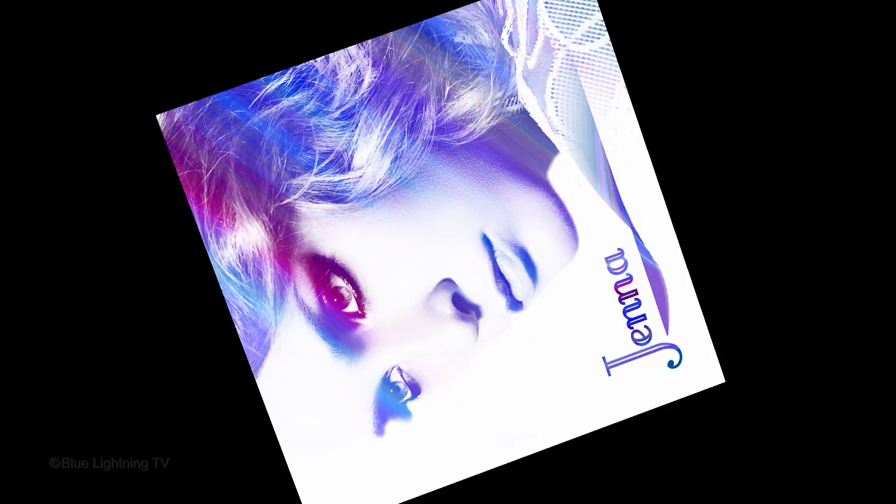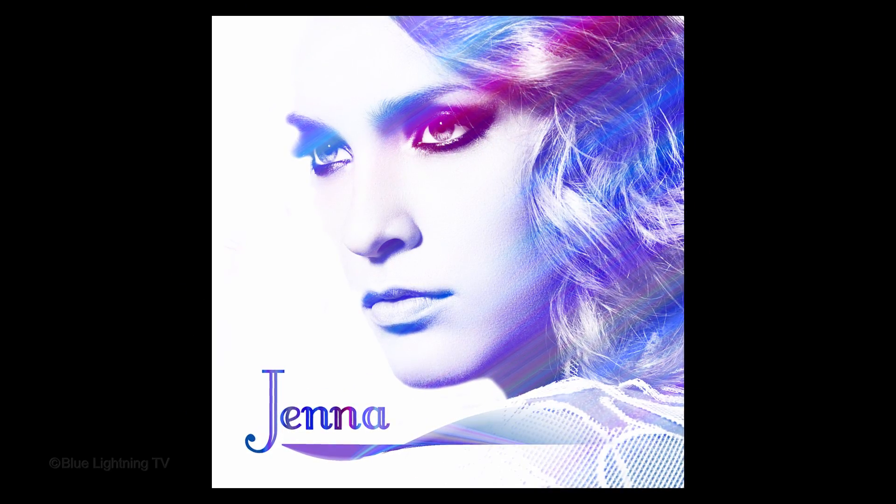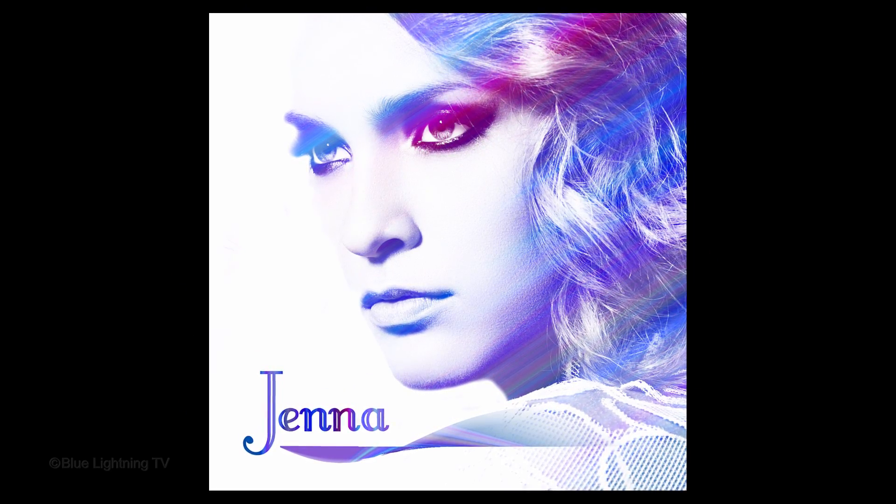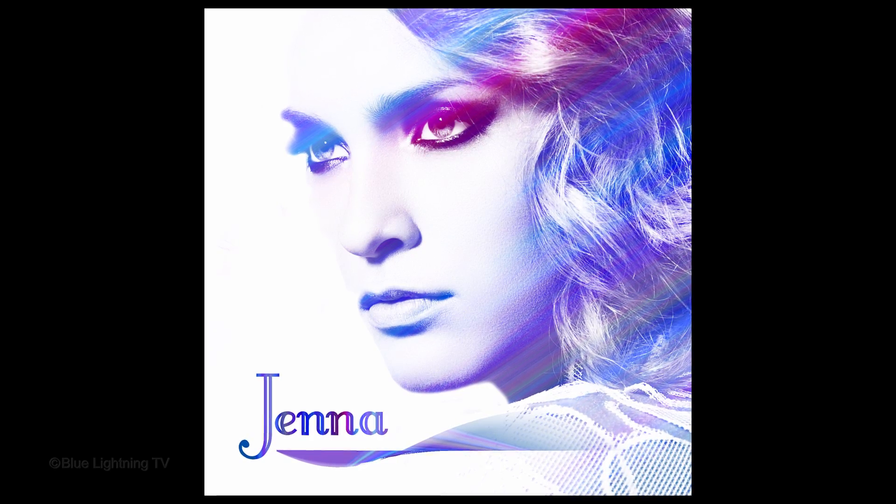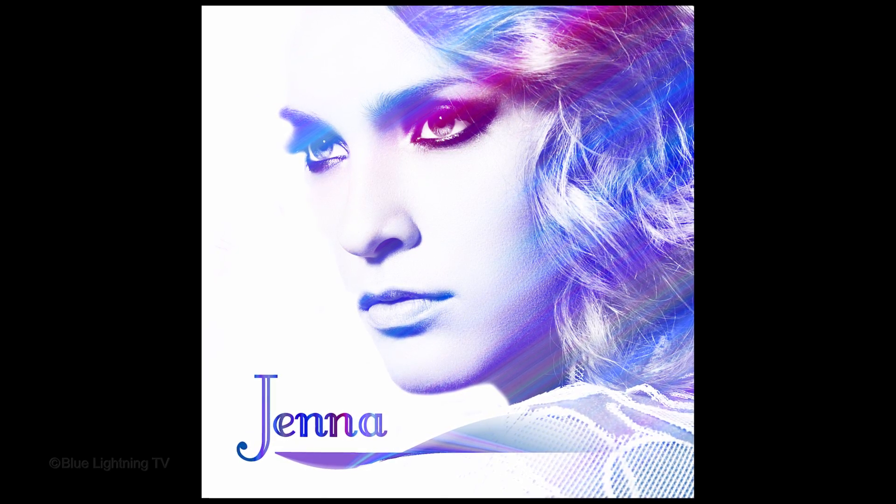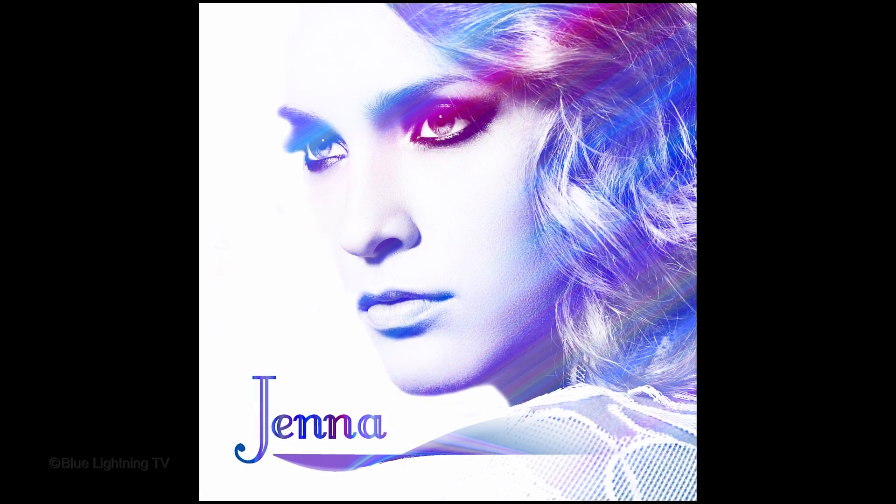Hi. This is Marty from Blue Lightning TV. I'm going to show you how to create a simple but powerful album portrait from a photo.